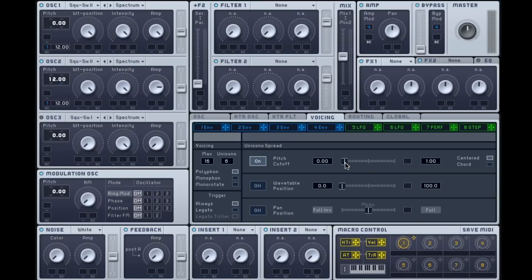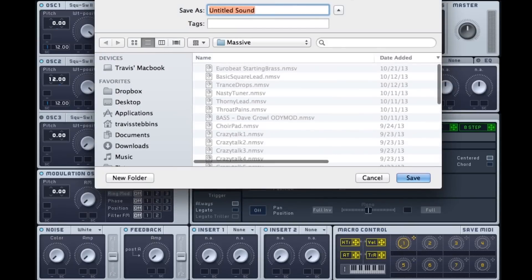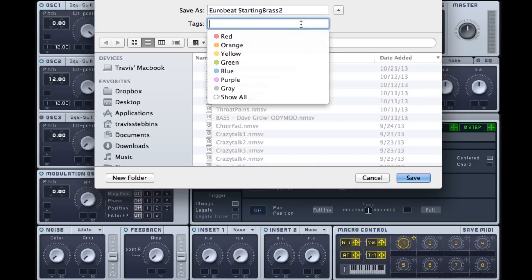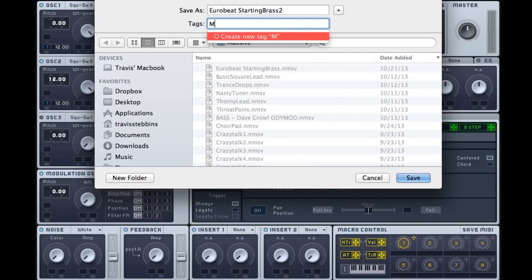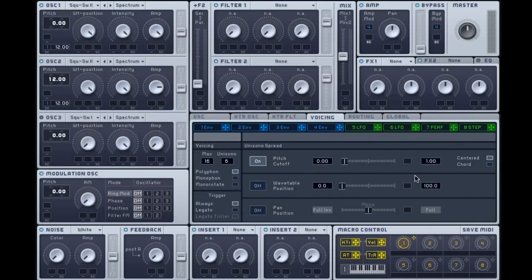And I think that covers most of the ground. I'll be saving this and giving it to you as a patch. I can tag it. And I will create a new tag massive patch. And that should do. Alright guys, this is Odyssey of Odyssey Eurobeat, signing off.